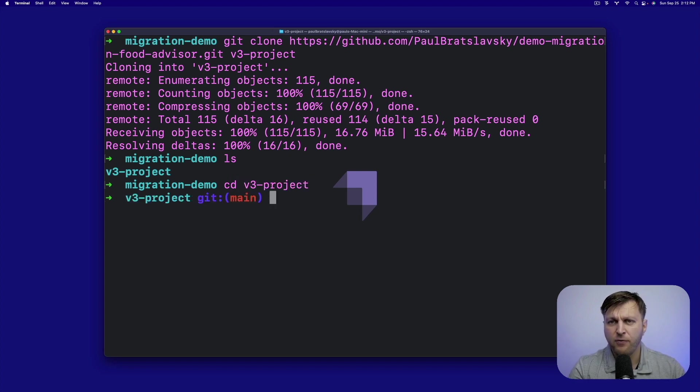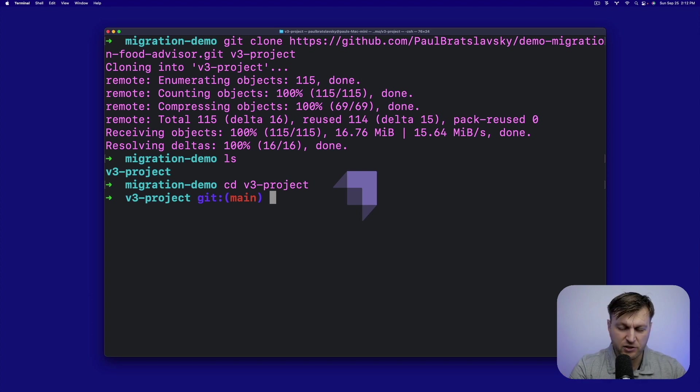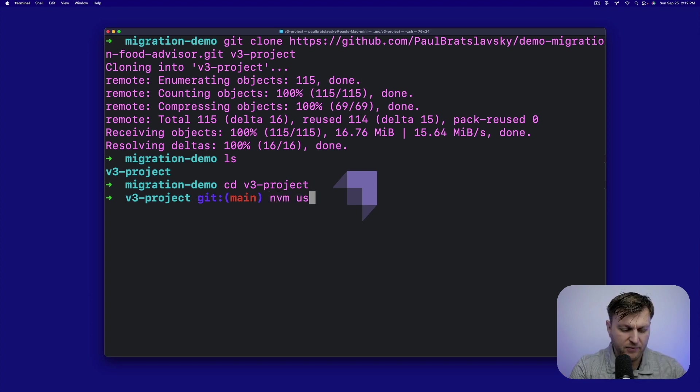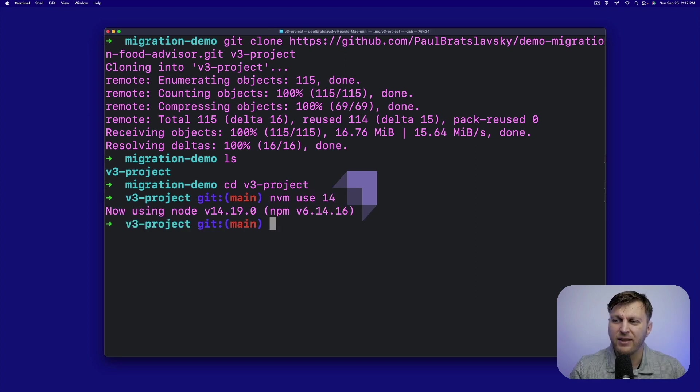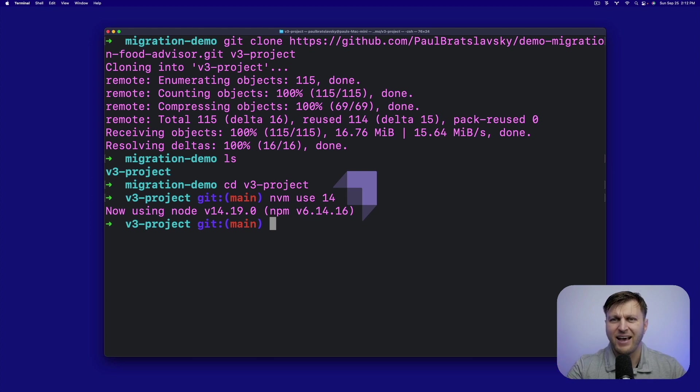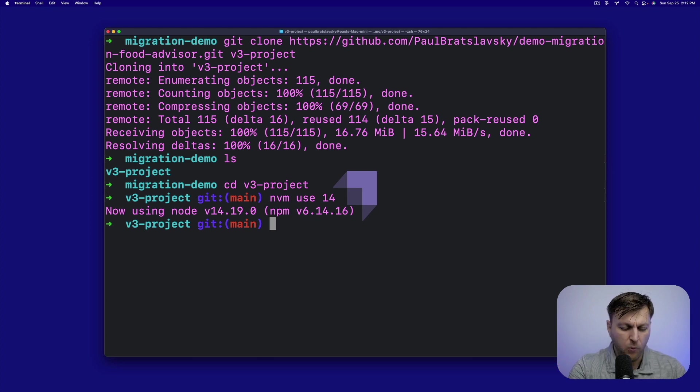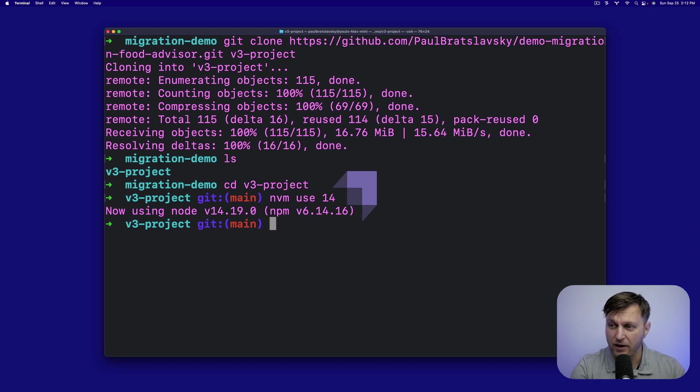And before you do anything, make sure you change to the correct version of Node, which is, in our case, going to be nvm use 14. And I believe Strapi v3 supports up to version 14.19.0. Once we're inside our project, let's install our dependencies by running yarn.